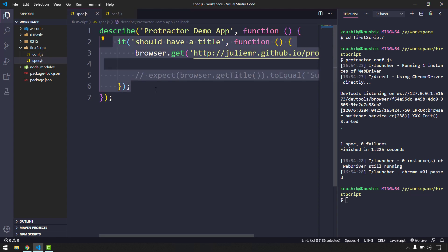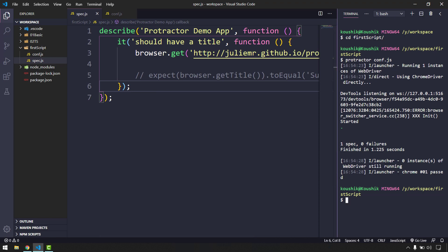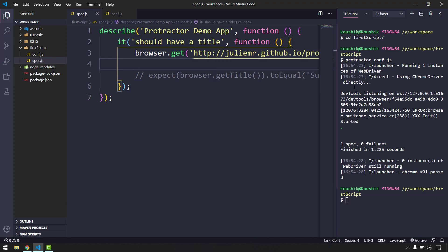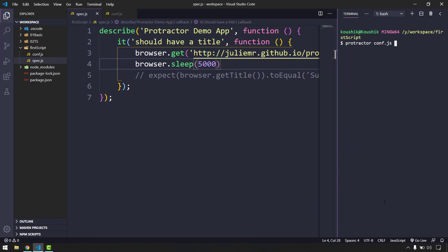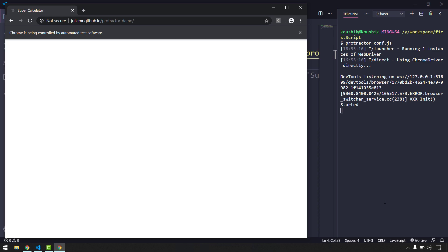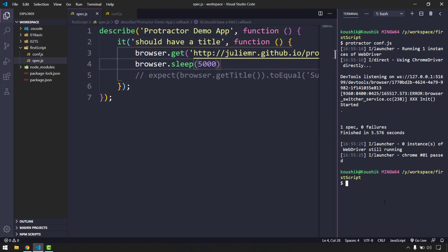You noticed it was very quick - the browser launched and closed by itself. In Protractor, whenever we run our script it will automatically close the browser instance as well. Since it's very fast, I'm going to add a sleep: 'browser.sleep' for maybe five seconds - in milliseconds. Let's run again with Control+L to clear, then run the same command. Now it's going to launch our browser, wait five seconds, then close.